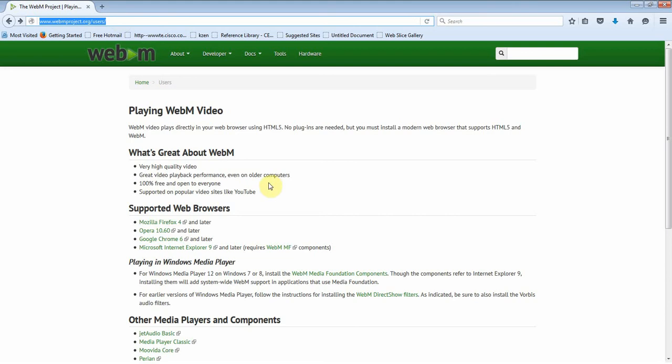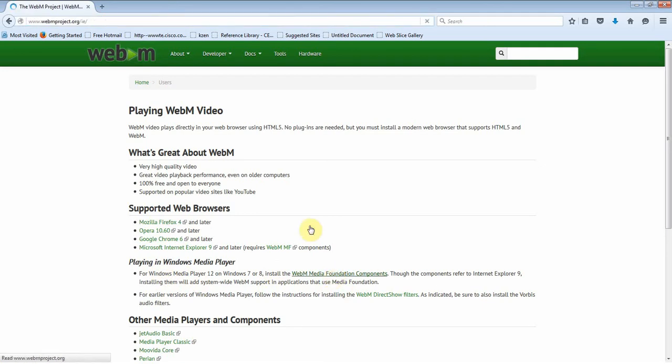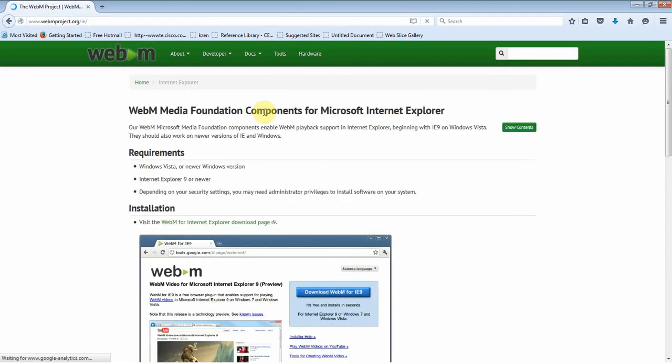users, and then in the Playing in Windows Media Player section, click on WebM Media Foundation Components, then go to